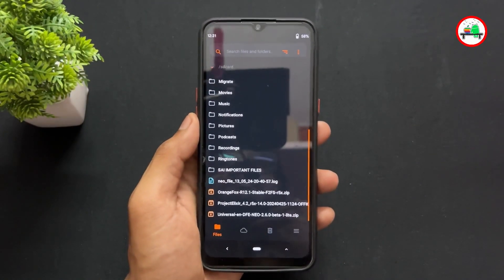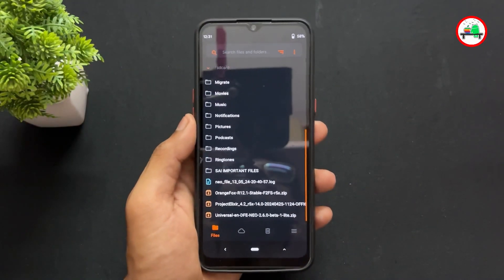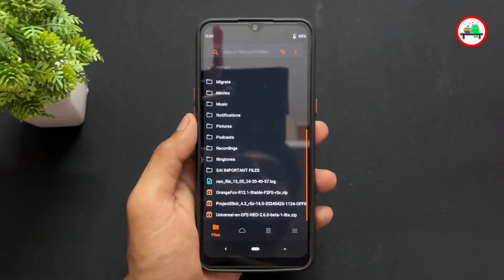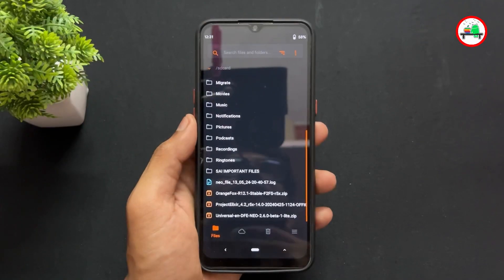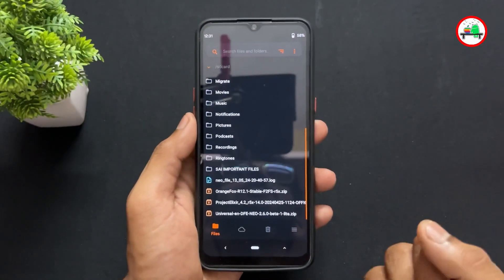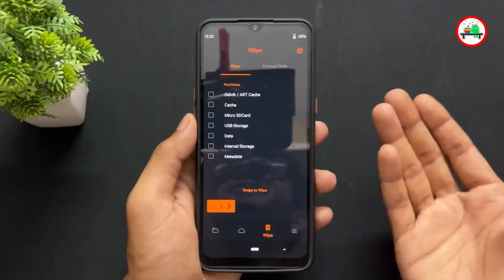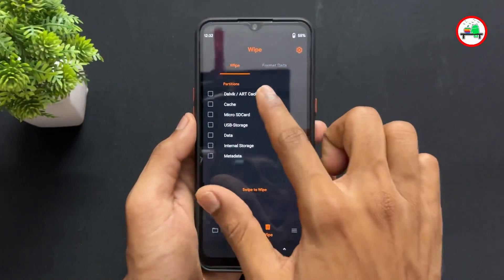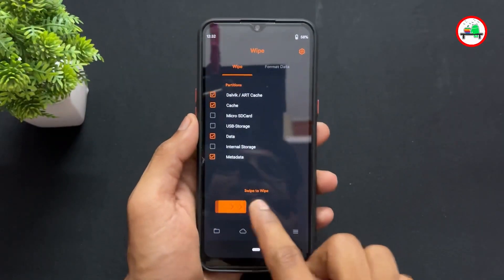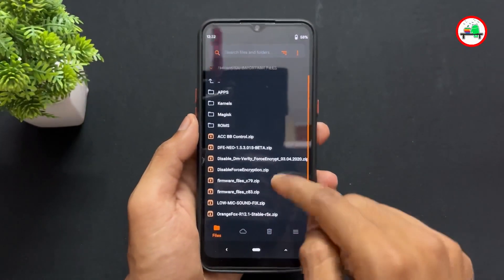Now let's talk about the process for decrypted users. For decrypted users, the process starts the same way — go to the wipe section and wipe dalvik, art cache, metadata, and data. As you can see here, tick all those sections and wipe them.